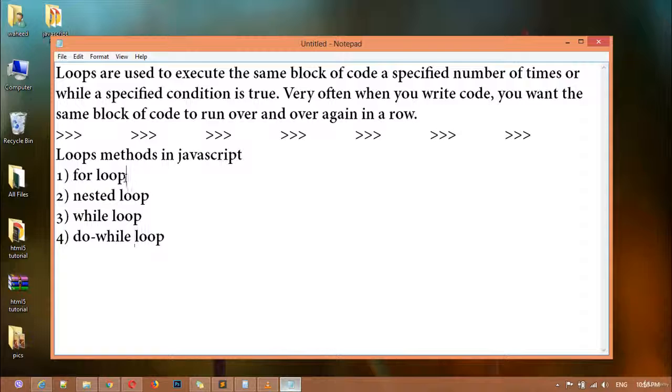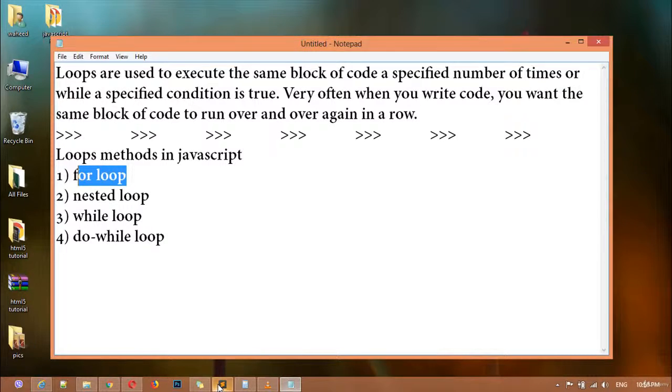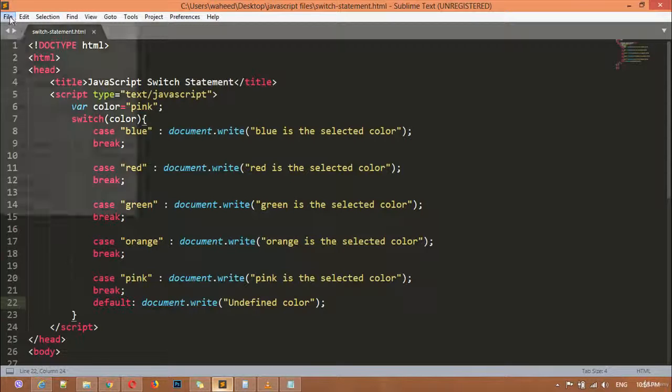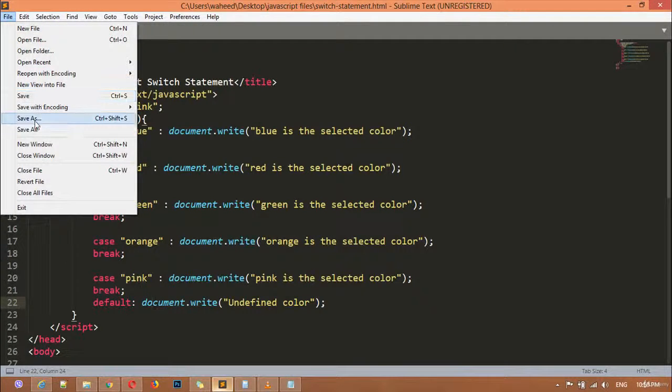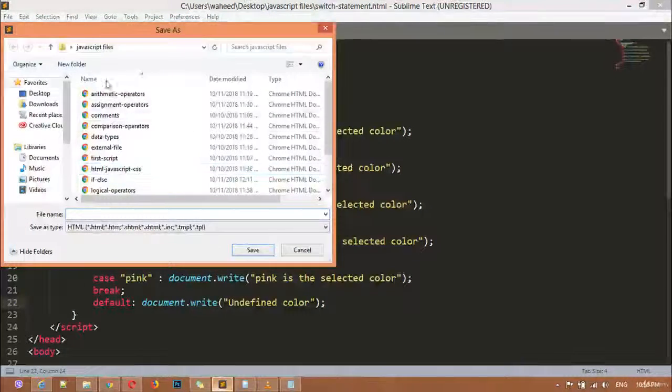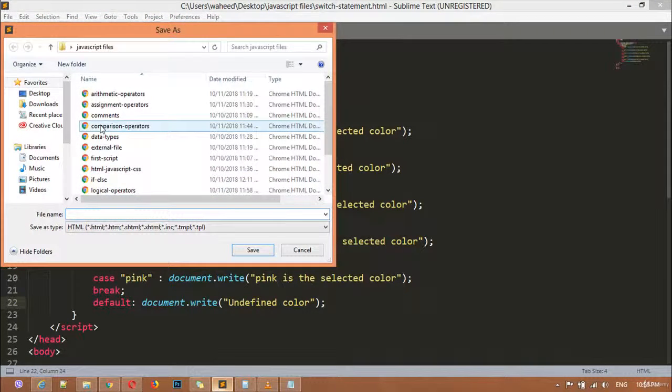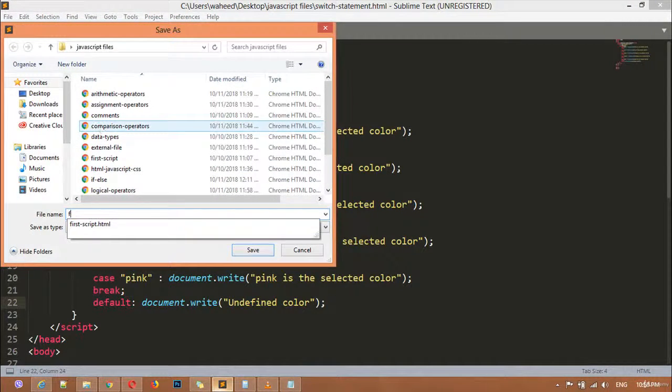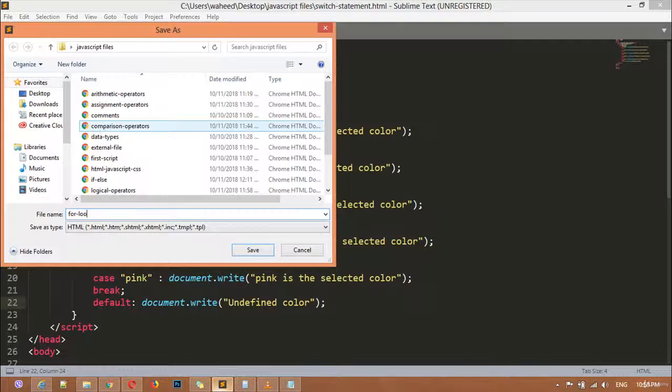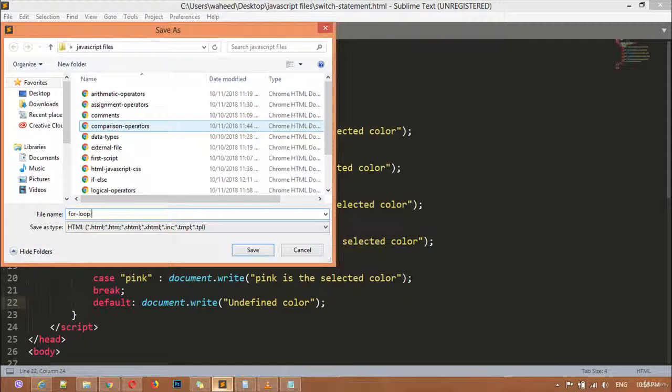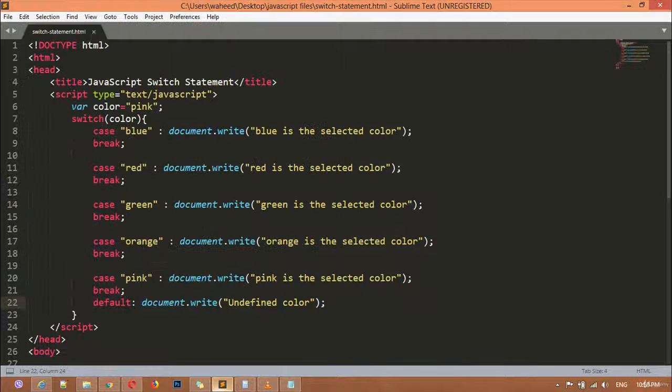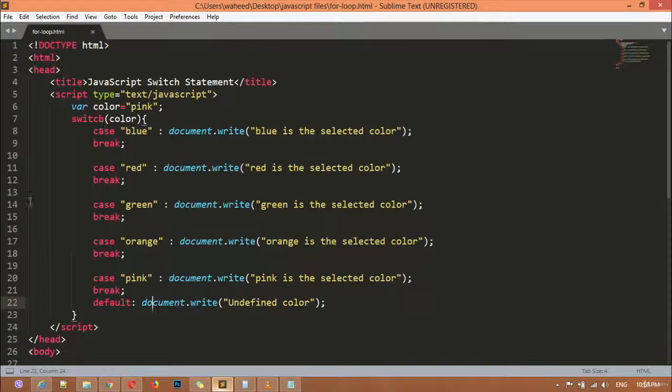Open the code editor and go to File menu and save this file inside the same folder by giving the name for-loop.html and click to save.